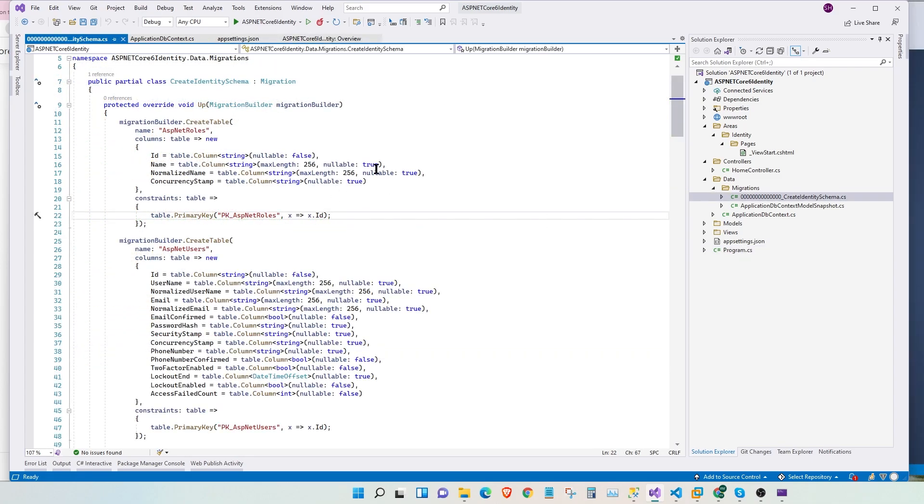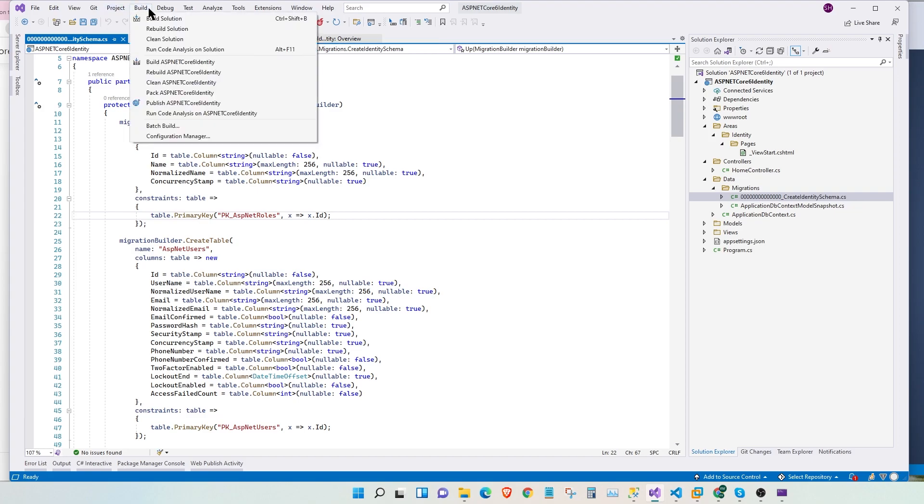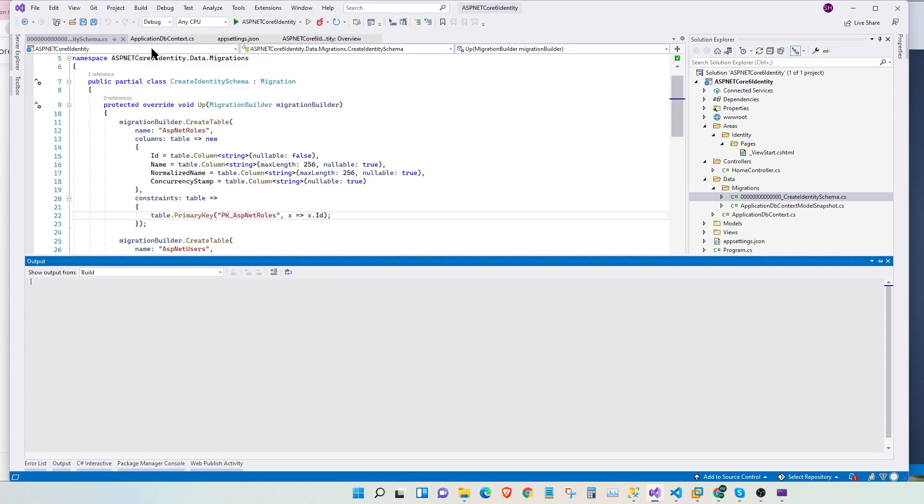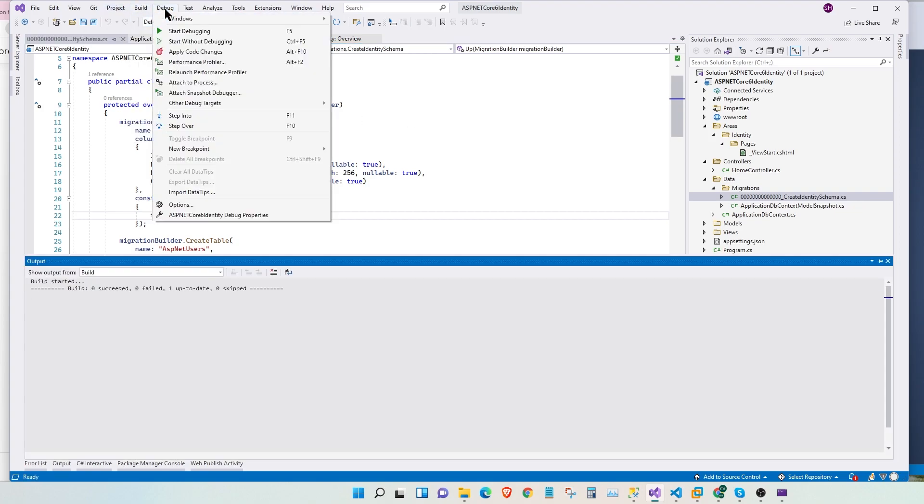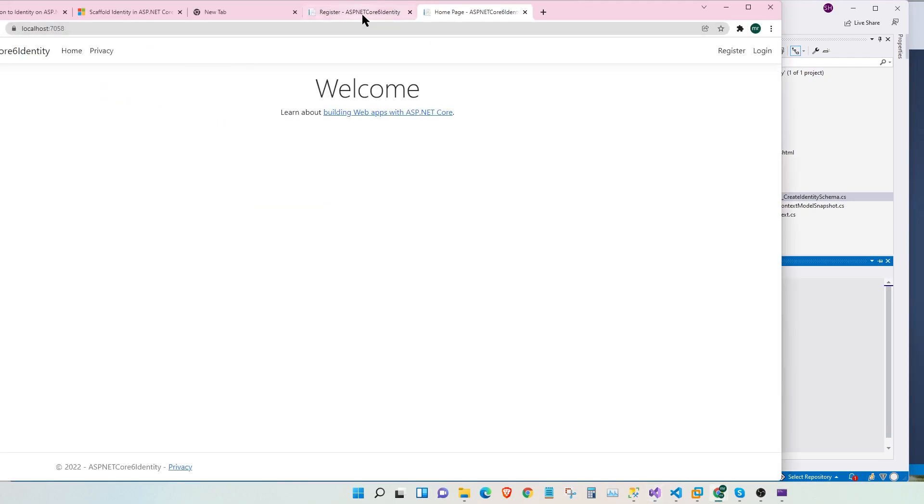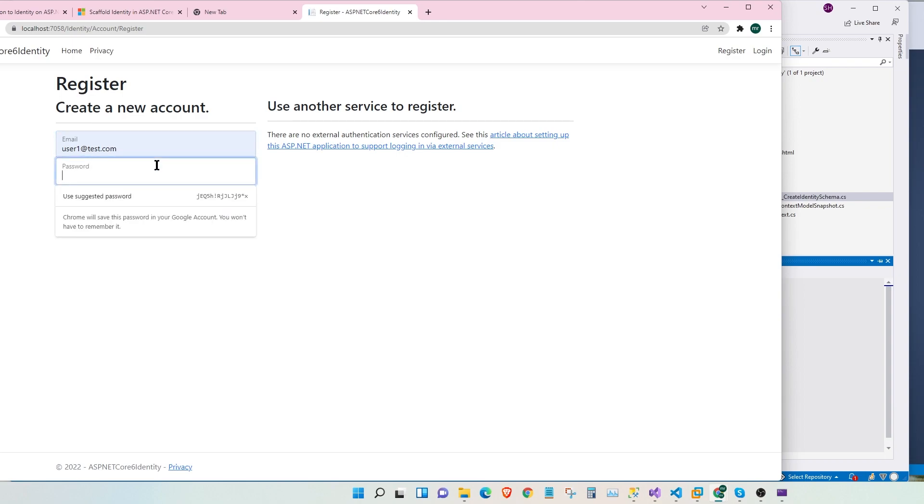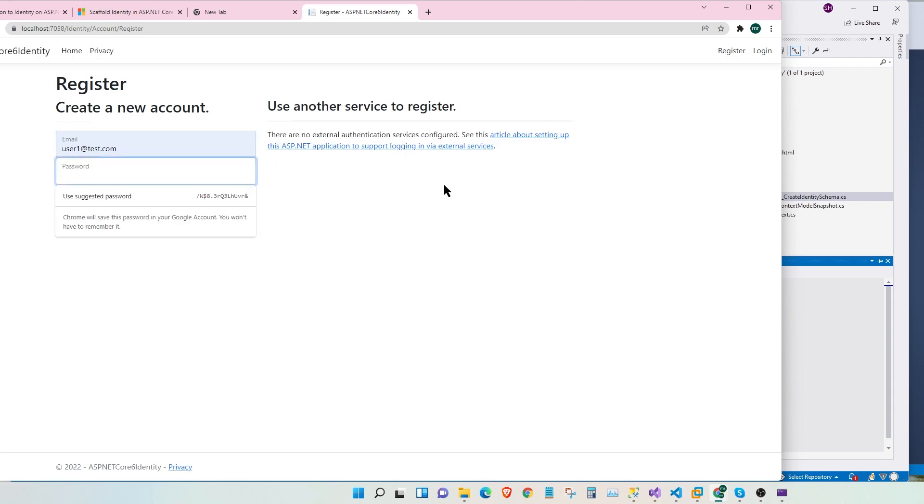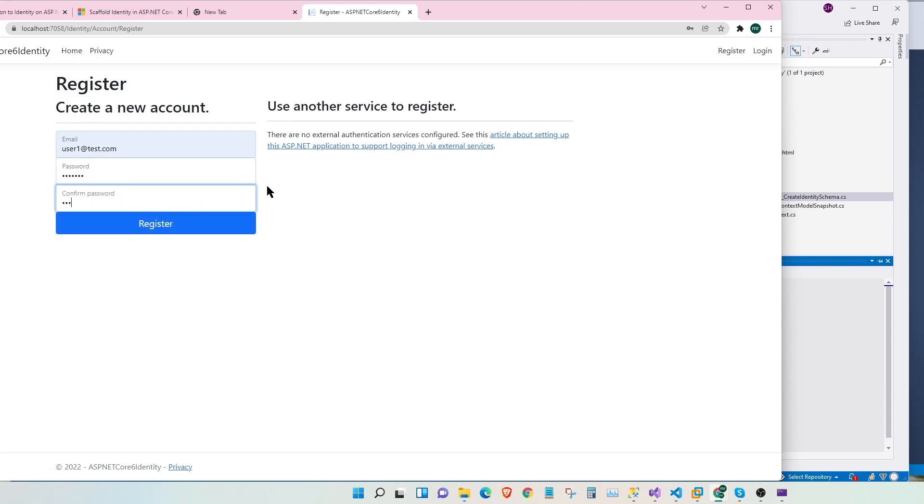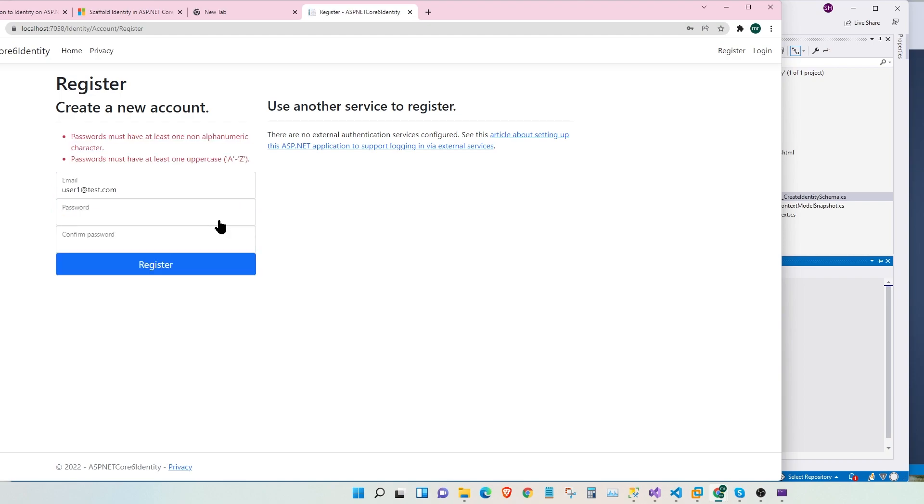Now, next step is we can start using this application. For that, let's build a solution. And let's start with debugging. Let's go to our login page. Awesome. Now, let's start by registering a user. So let's say, let's call this user1 at test.com. And for this password, we're going to say ABCD123, ABCD123, register.